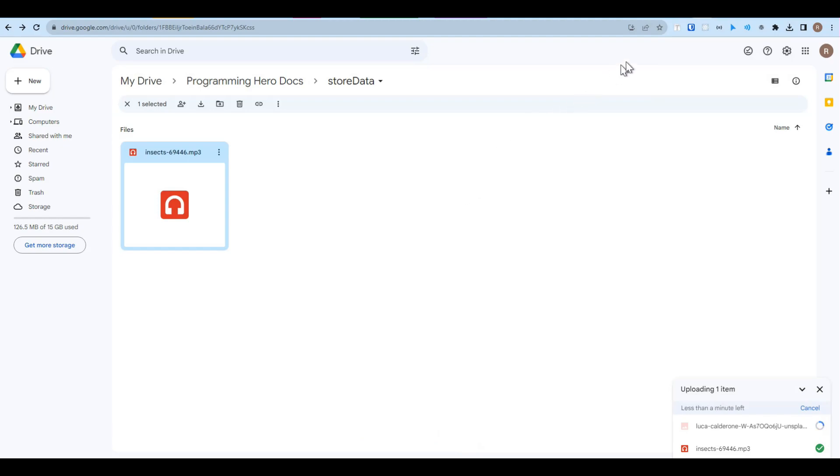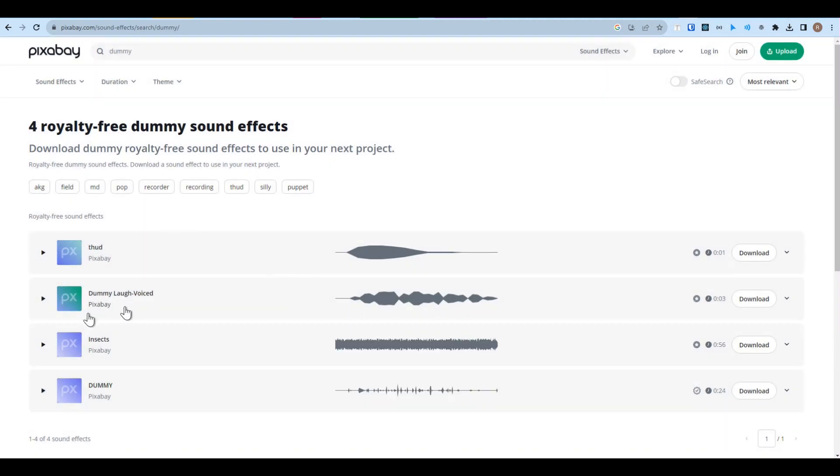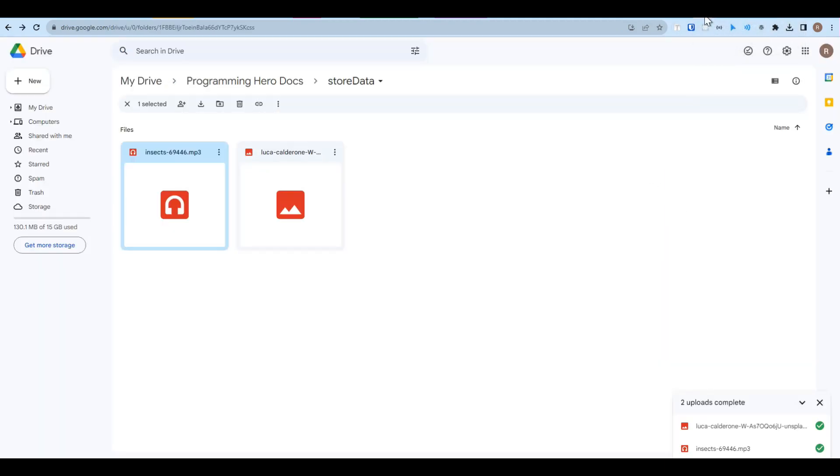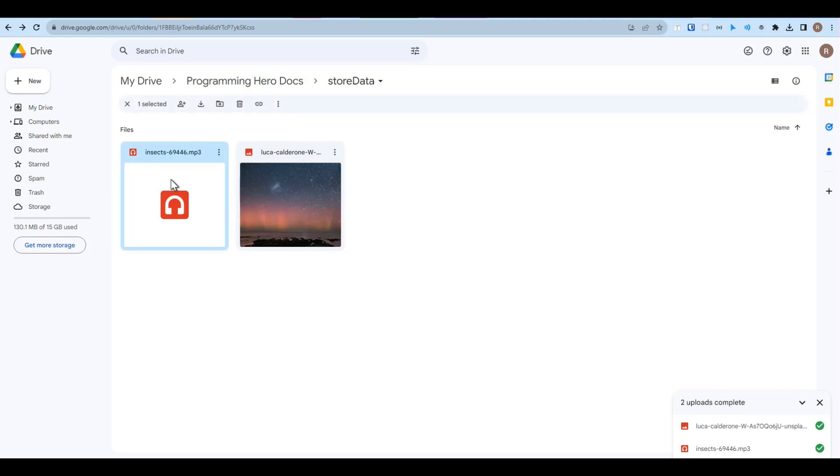Also, I'm going to download a dummy music file from here, this one, and upload it to my Google Drive. So I have two files here: one is the music and one is the image.